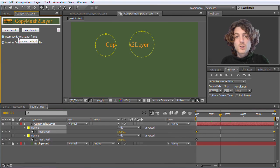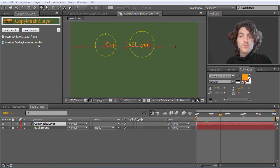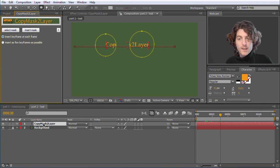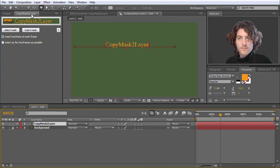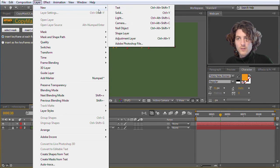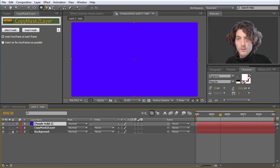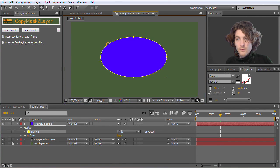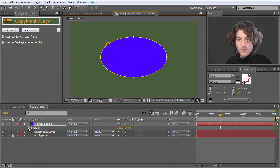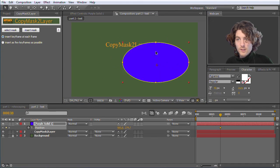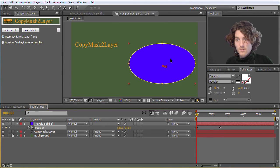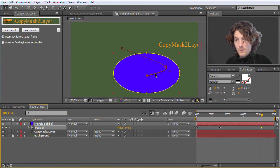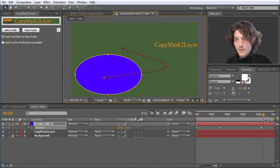The last thing I want to show is here this second option. So far we always use this insert as few keyframes as possible option. And we also have here this insert keyframe at each frame option. And let me also quickly show this. So we delete these two masks. And now again create our other layer. Can also be a solid. Basically it doesn't matter. We create our other layer. Have some mask on it. Let's say also we remove this here maybe a little bit. Just to make it a little bit more interesting. Let's say have here some fancy movement.